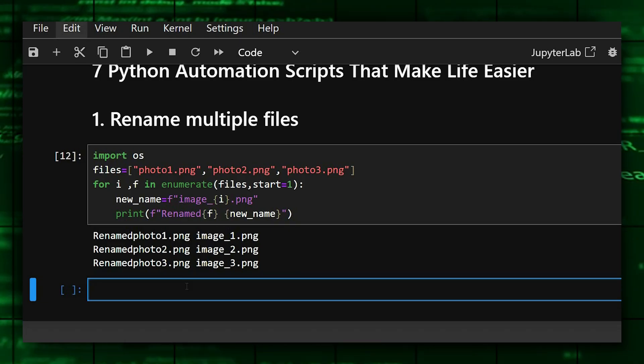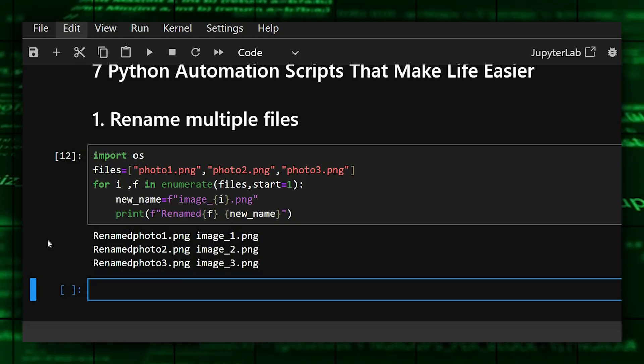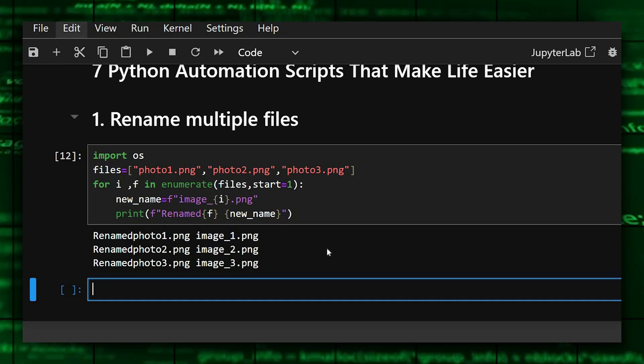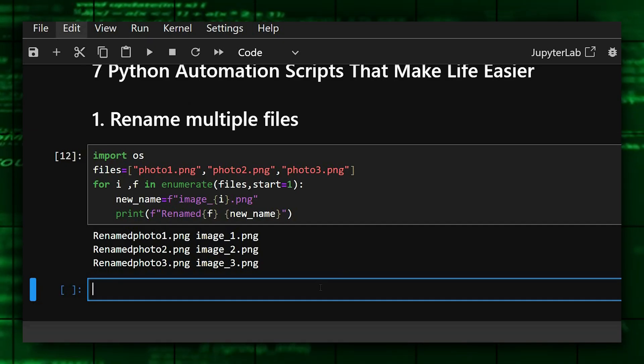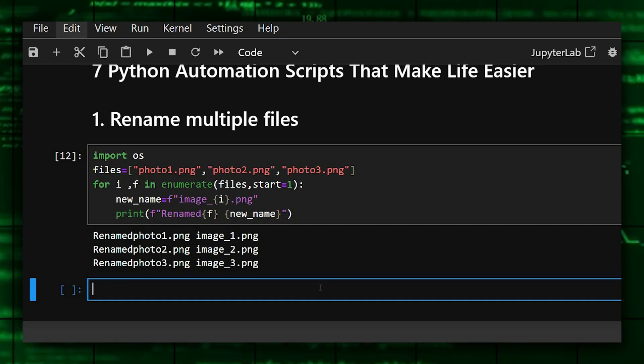So now we'll see the output of this. As we can see, our images are renamed. And now we'll move on to the second one, which is auto summarize our CSV file.